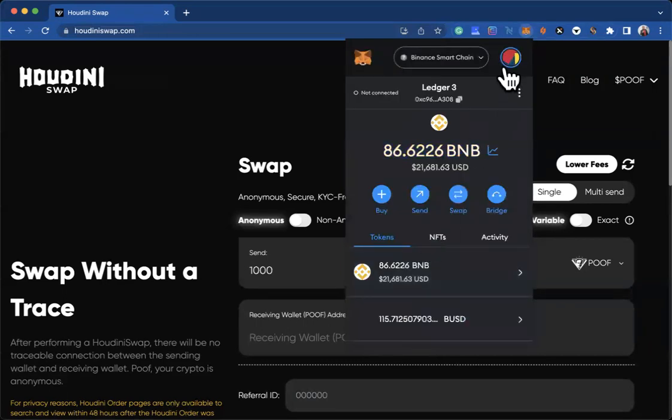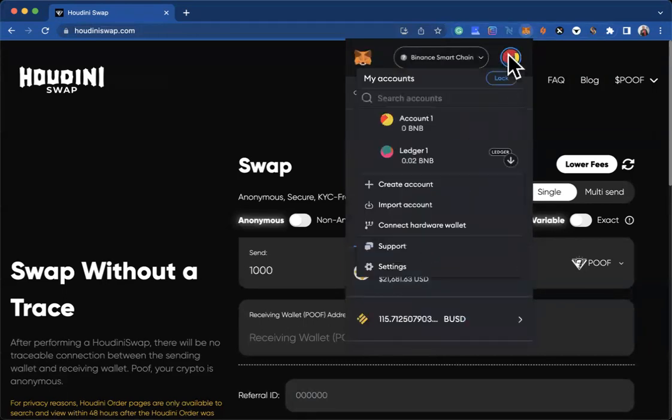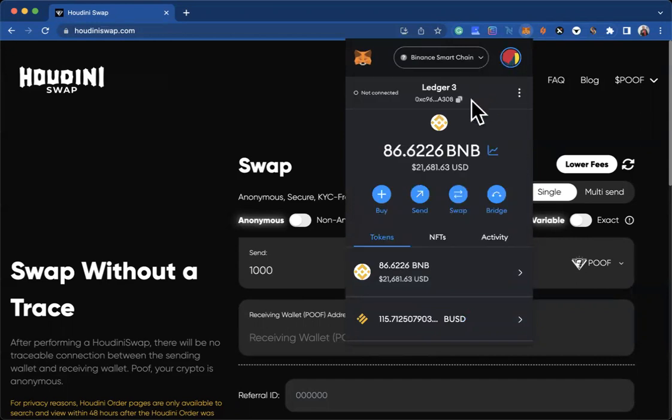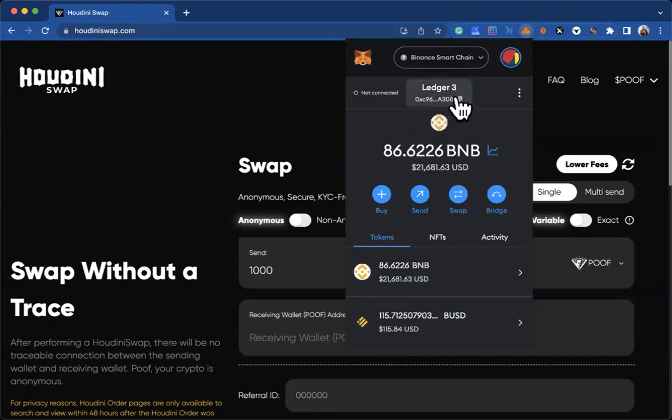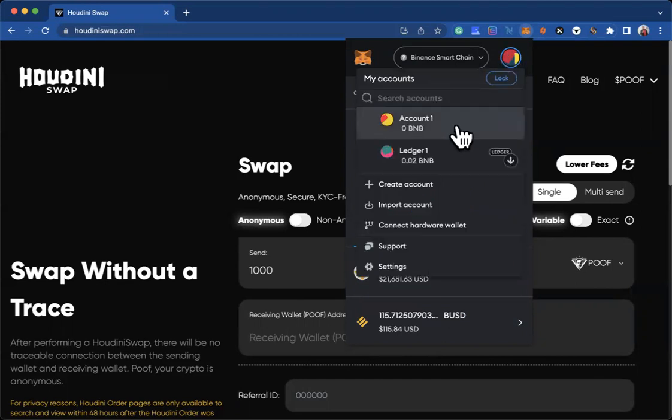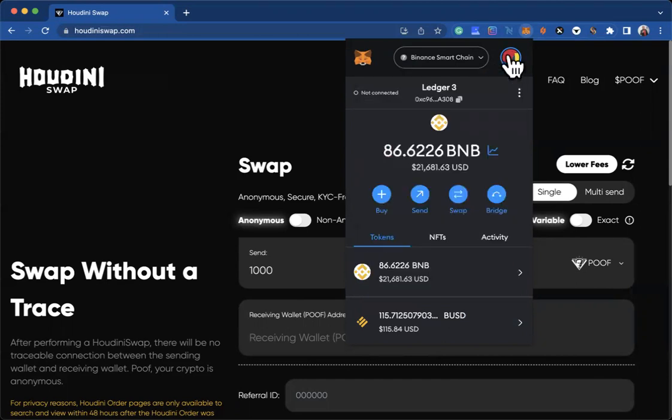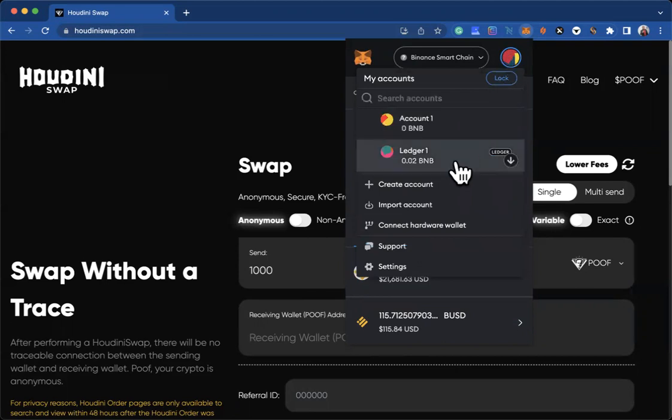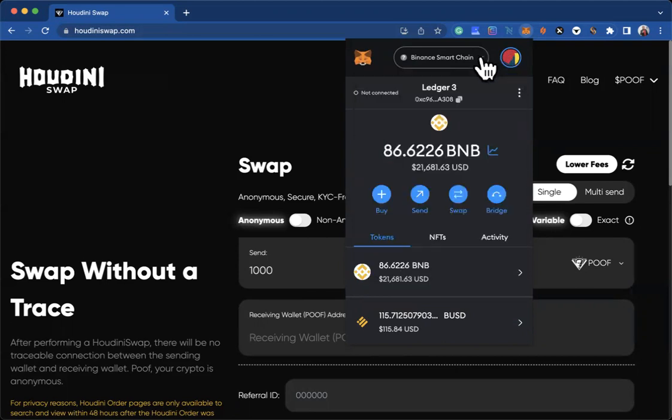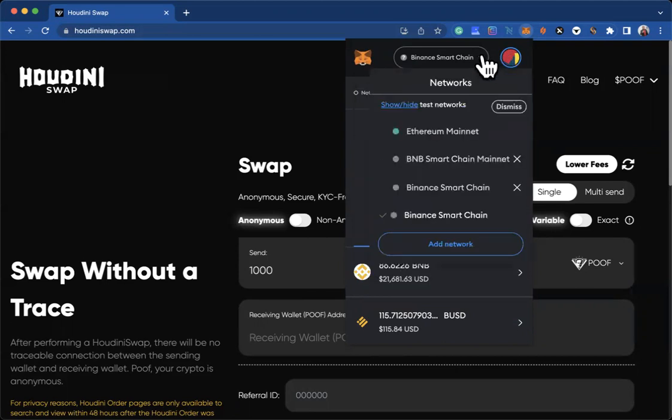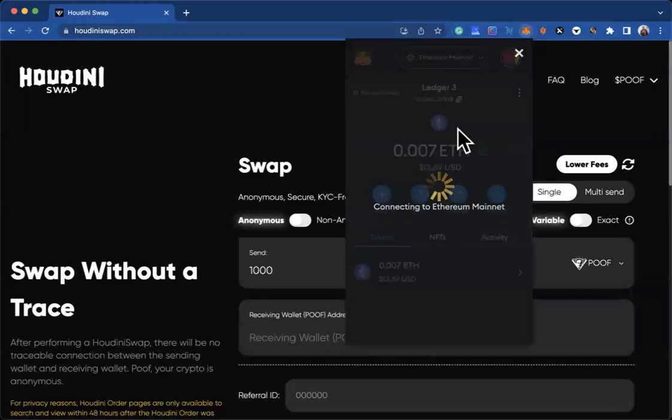Once I have that, you would see the MetaMask wallet address on the Binance Smart Chain side—it ends with 3089. You would see your MetaMask wallet address is the same for the Binance Smart Chain and the Ethereum blockchain, but remember POOF is on ETH, it's on Ethereum.